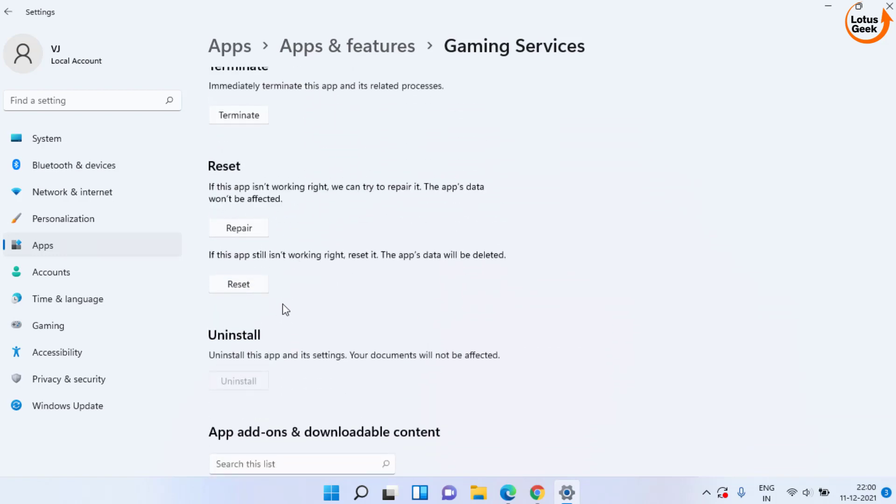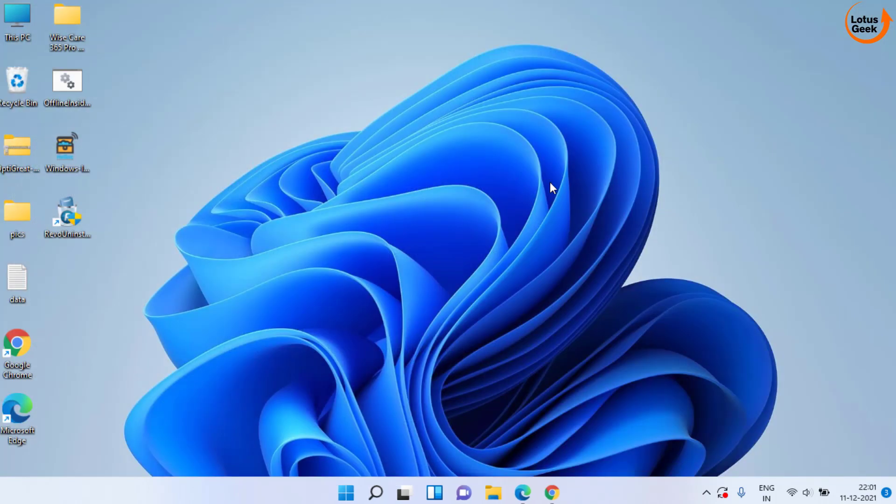Repair and reset all three services: Gaming service, Xbox and Store. After that, try to use Halo Infinite in your system.